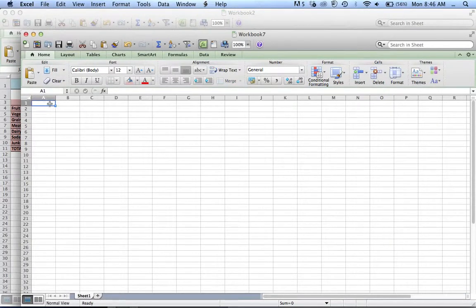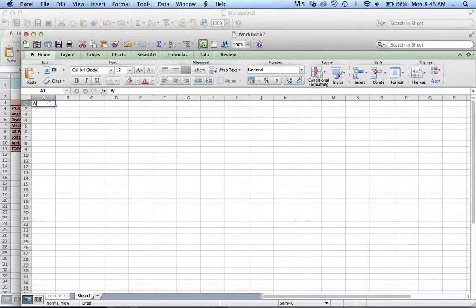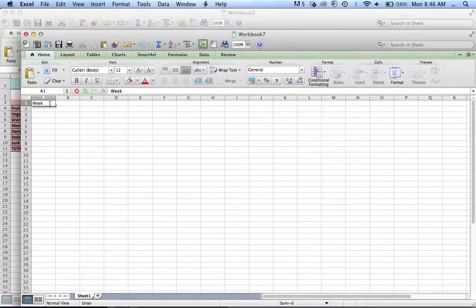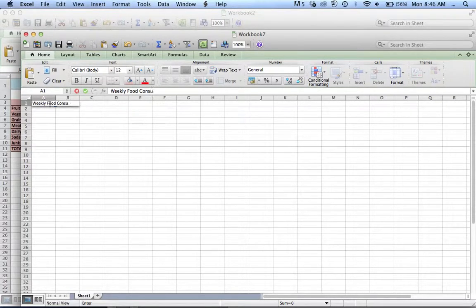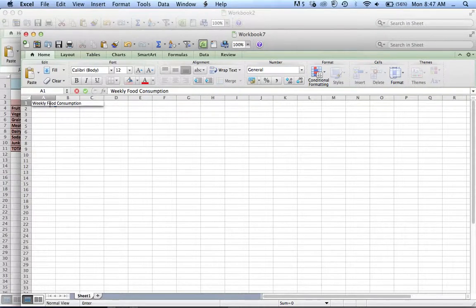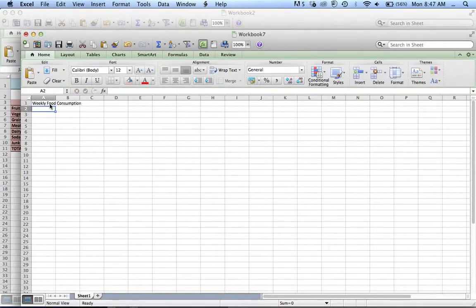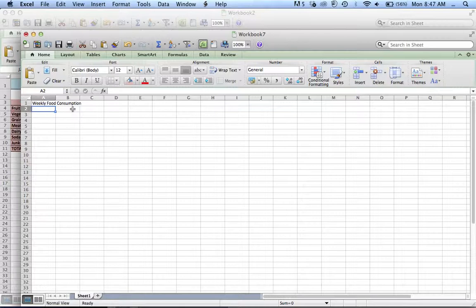In this top cell, so the top left cell, you're going to enter a title. Weekly Food Consumption is what I'm going to call it. And if you press Enter, it will enter that. And voila, we have our first cell identified.